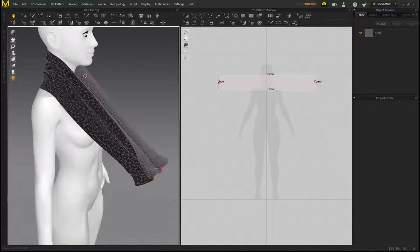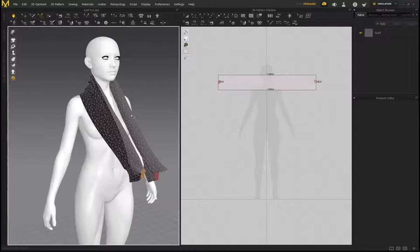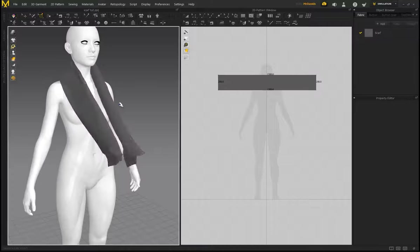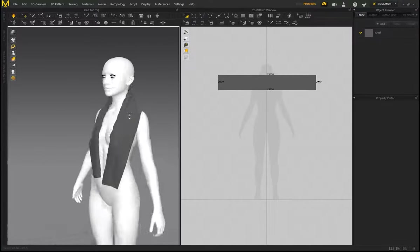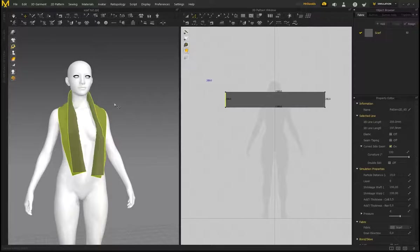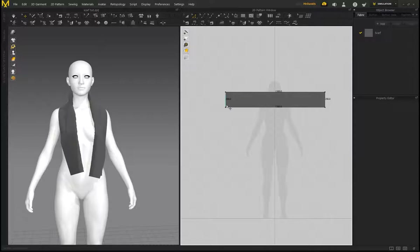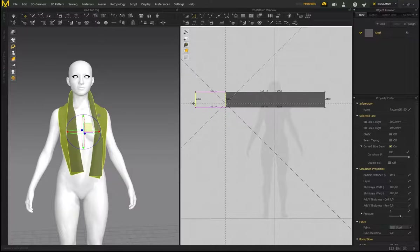This is how easy it is to drape a scarf around the character's neck. You could select both pins or delete all pins, press Simulate, and it will rest around the neck naturally. Now I want to extend part of the scarf — go to Edit Pattern, select the line, and click and drag to the side. Hold Shift to drag it out perfectly straight.